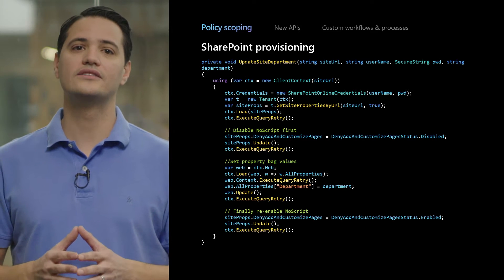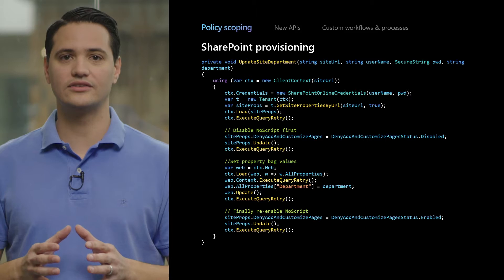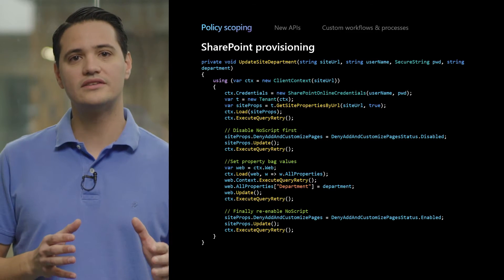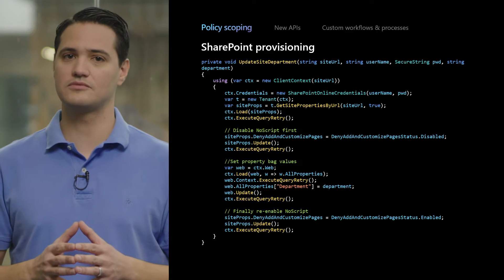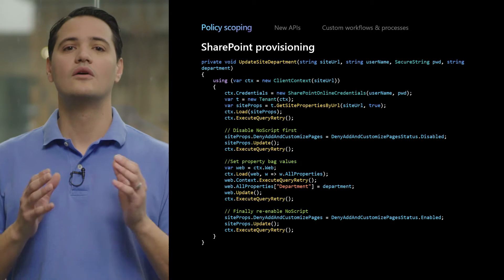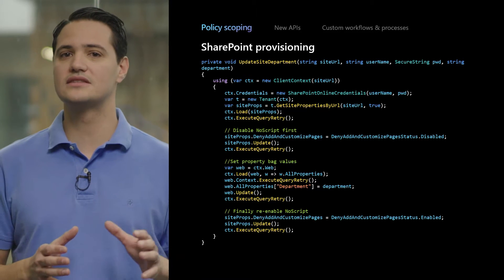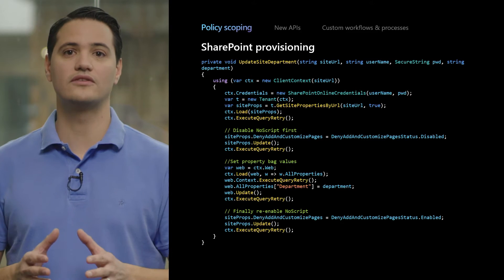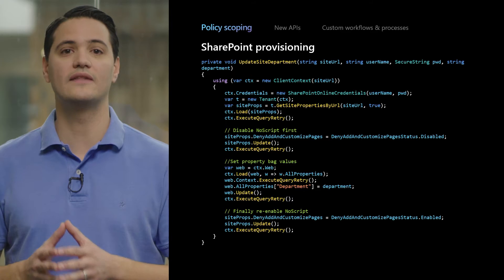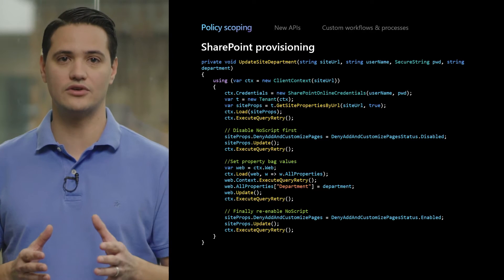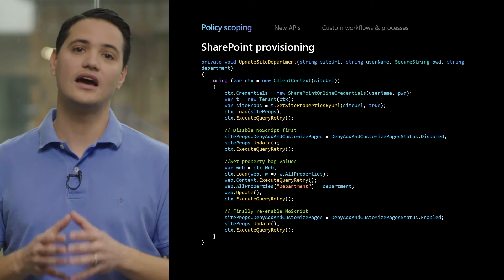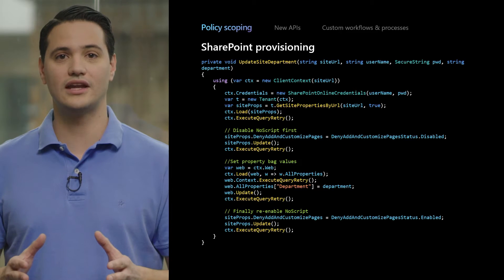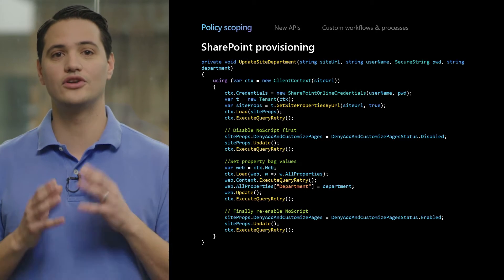A key thing here is that our recommended best practice is that you enable custom scripting, set the properties, and immediately disable custom scripting. We've worked with the PnP team to get this done in the PowerShell library and it's much easier with just one function — and we hope this will be in the SharePoint SDK later on. Adaptive policy scopes is now generally available in all tenants, so this is ready for you to use.